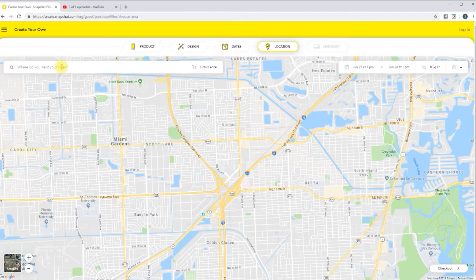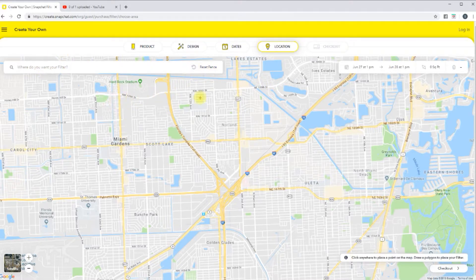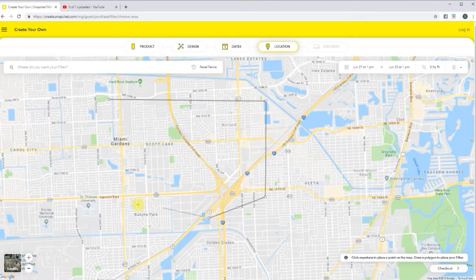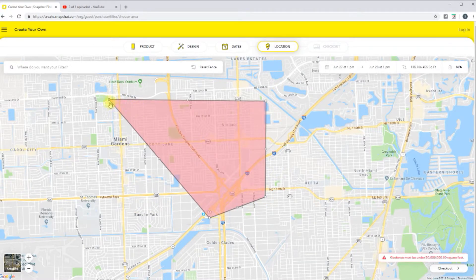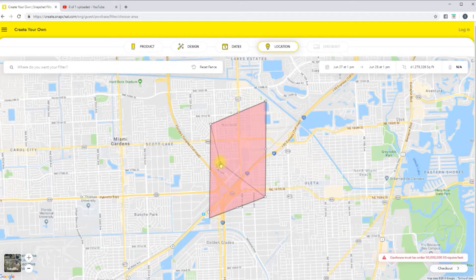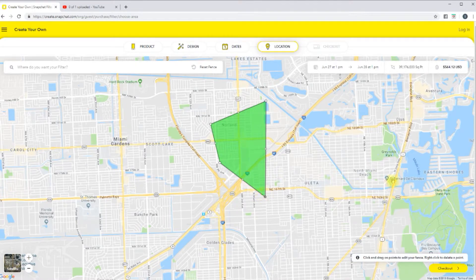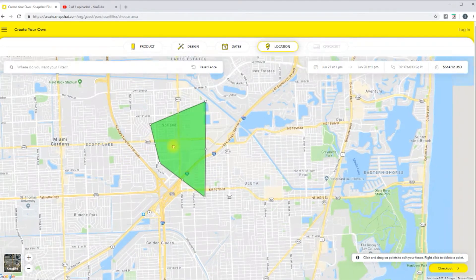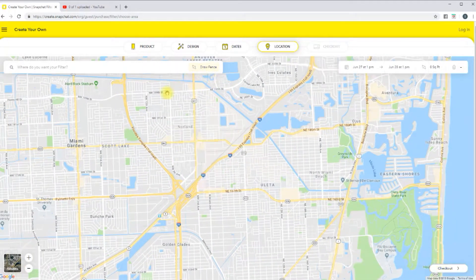You have to kind of hone it in. You can do a really big area — you can do a whole city, but you're going to pay for that whole city. So if you do a really big area, sometimes that's too big. Come down some and be a little bit more reasonable with the size. For example, that large area was $564 for a 24-hour period. So you definitely will need to draw in your fence on the location that you want it to be in.